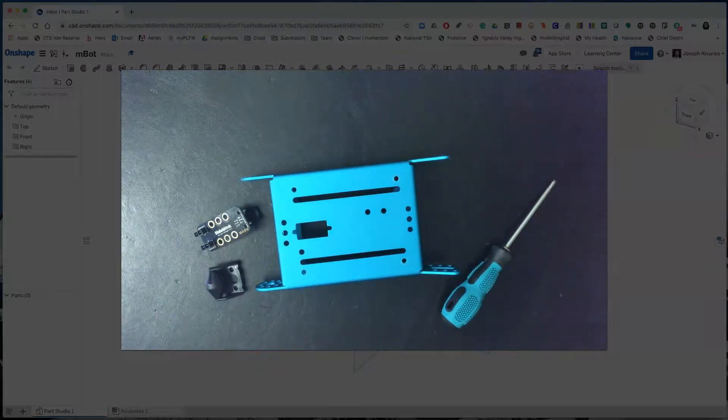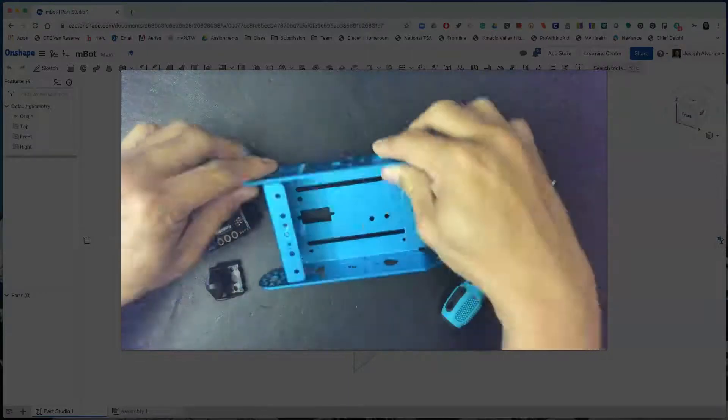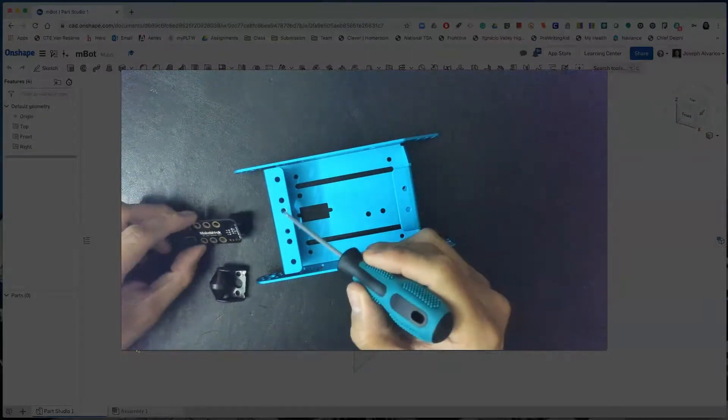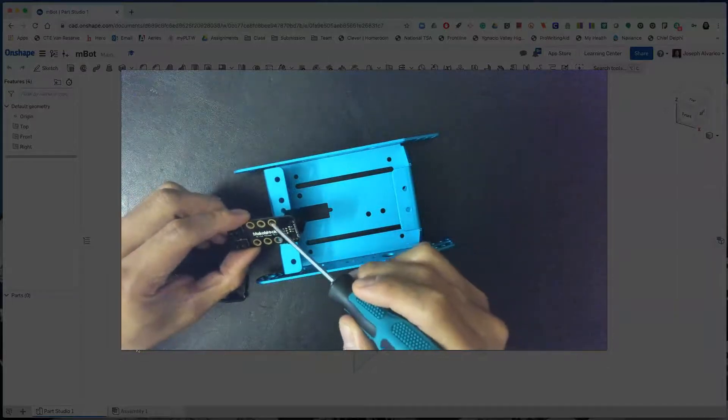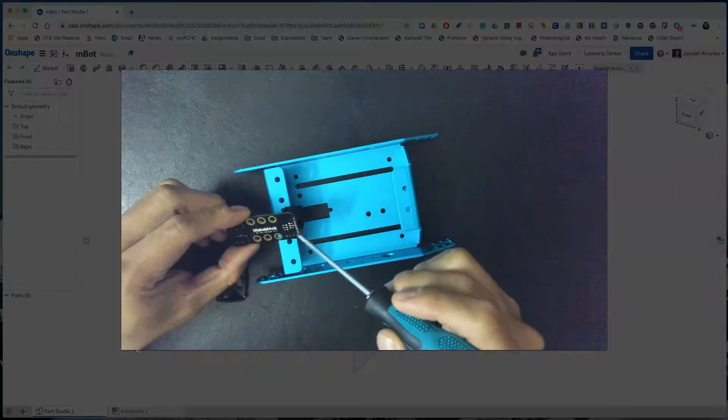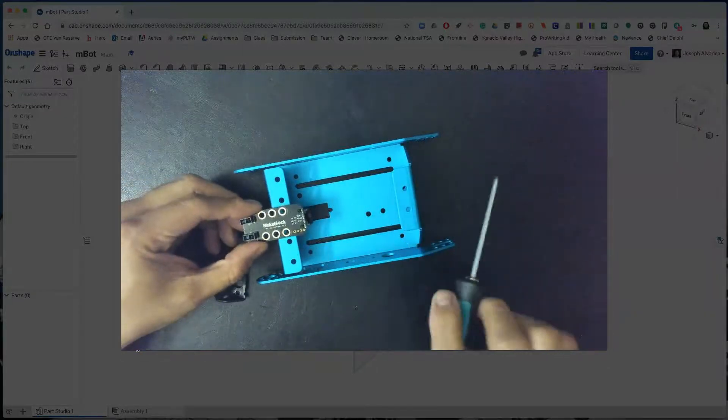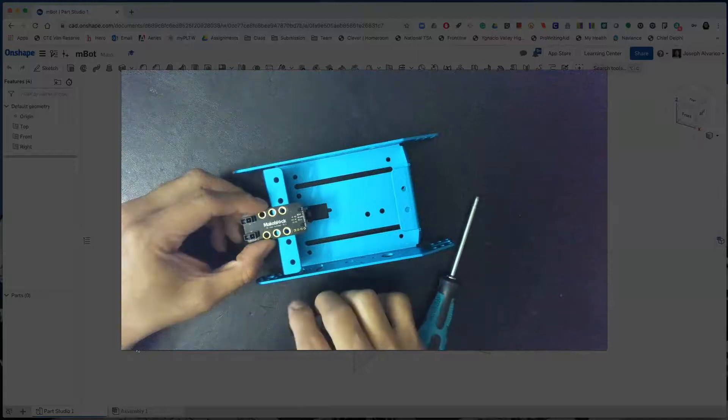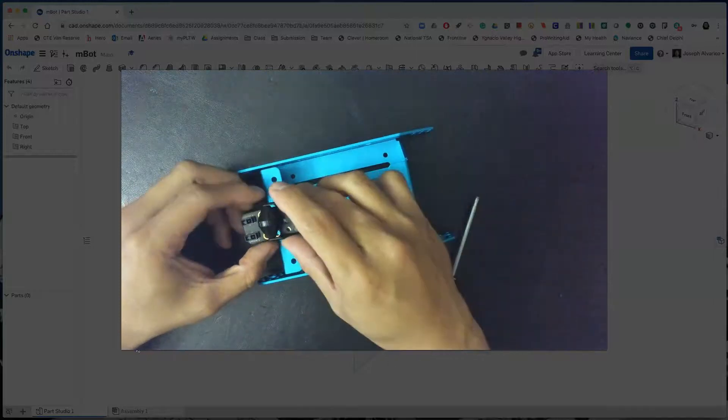And the way that we will assemble it would be we will match these two holes of the base with these two holes of the line follower. And then we'll put the auxiliary wheel on top.